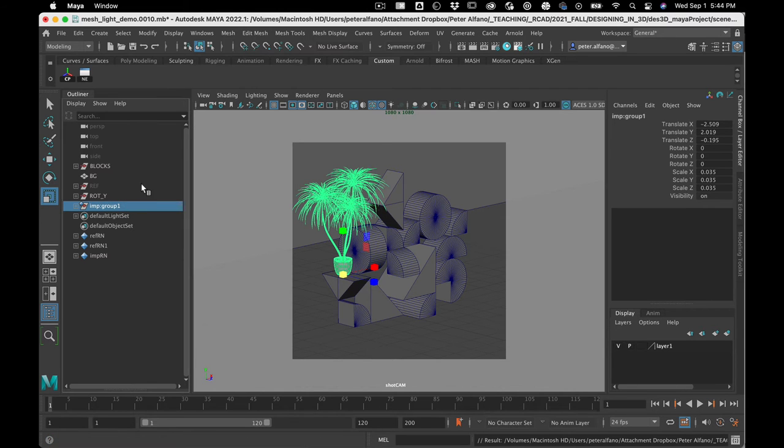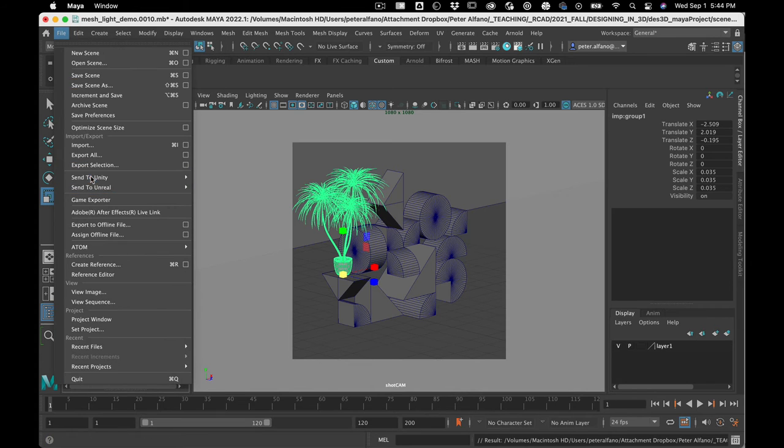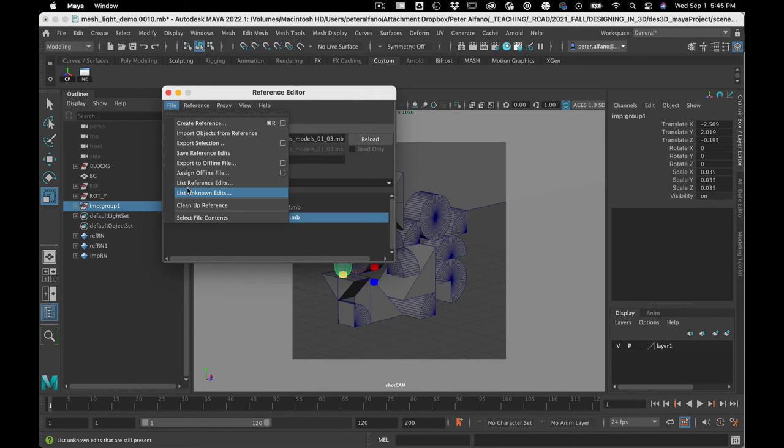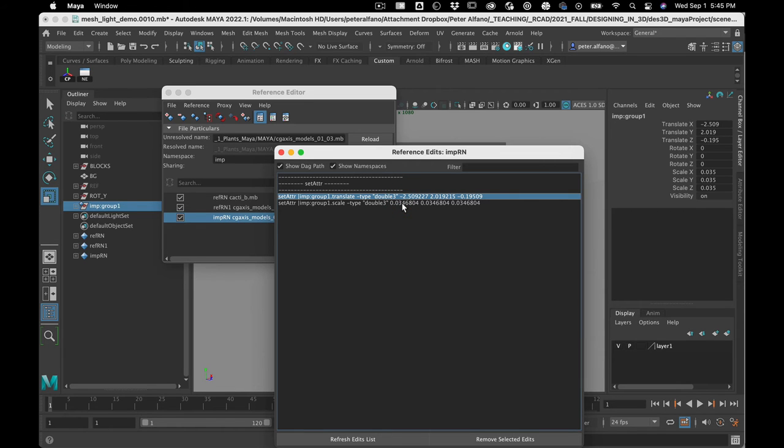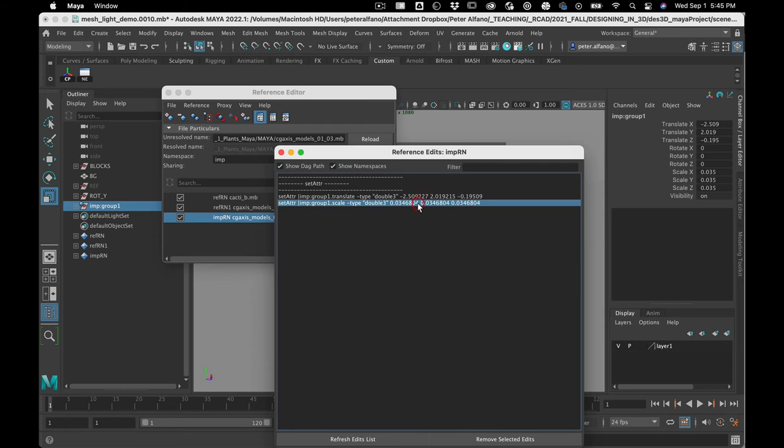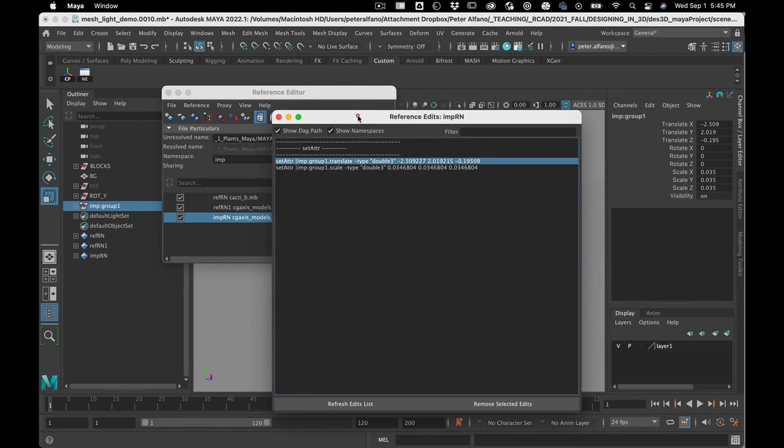And what's also cool about references: if I go file, reference editor, you can see everything you've done to that reference. So you can reset them, and kind of see everything that's happened since it's been in the scene, which goes along with this whole Maya is a list of commands thing, right?